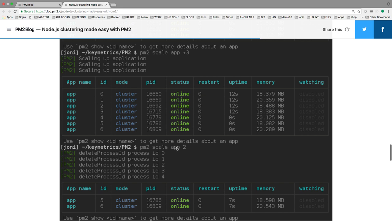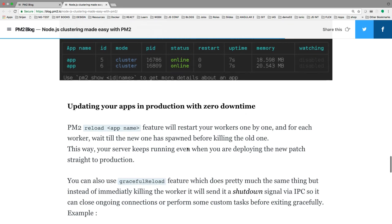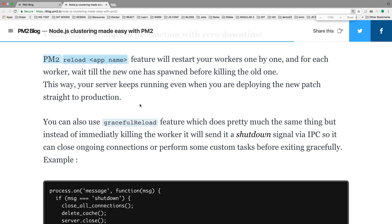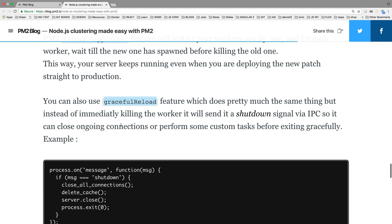The only thing we always want is zero downtime when running applications in production. PM2 provides that with pm2 reload. Whenever your application is running in production with three different instances, when you do pm2 reload it will stop one instance at a time — not all three at once — doing them one by one, so you achieve zero downtime with pm2 reload.